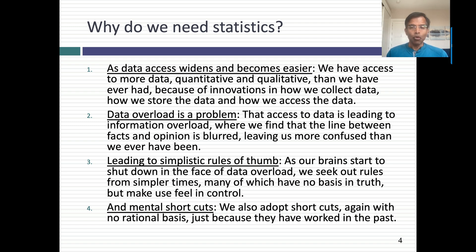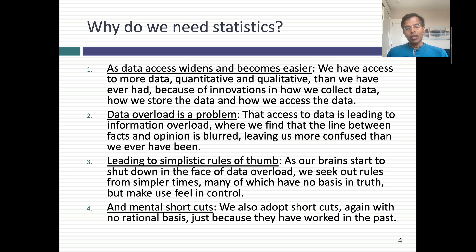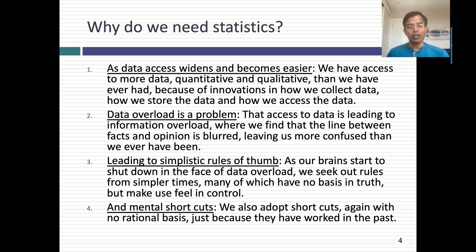We now have more access to data than ever before — and by 'we,' that includes not just professionals but everybody. Second, we face a problem of data overload. In many cases, our complaint shouldn't be that we don't have enough data; it's that we have too much data, pulling us in different directions and leaving us often very confused about what to do.